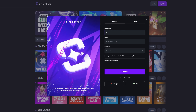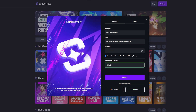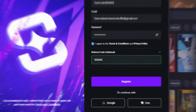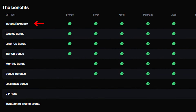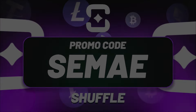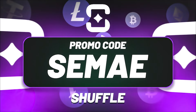First thing you need to do is to create an account on Shuffle. When you are creating an account, scroll down to the promo code box and type promo code CME and press register. Now you can claim instant rakeback, weekly bonus, and much more. Use the best promo code CME on Shuffle.